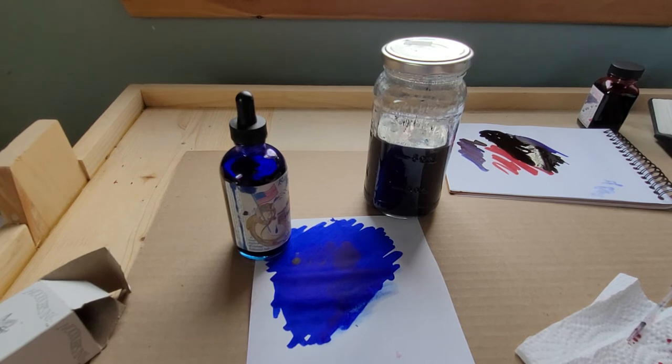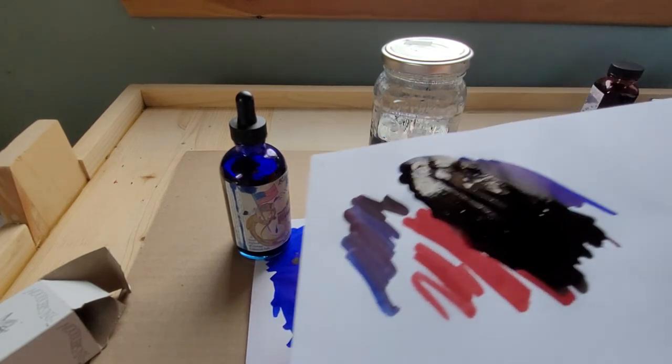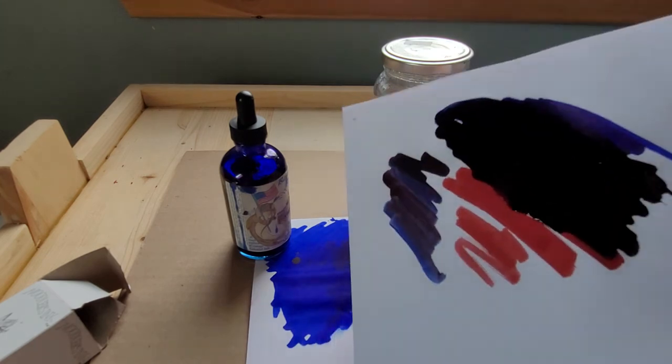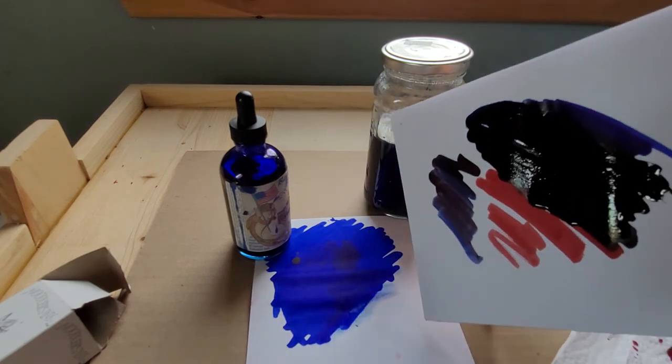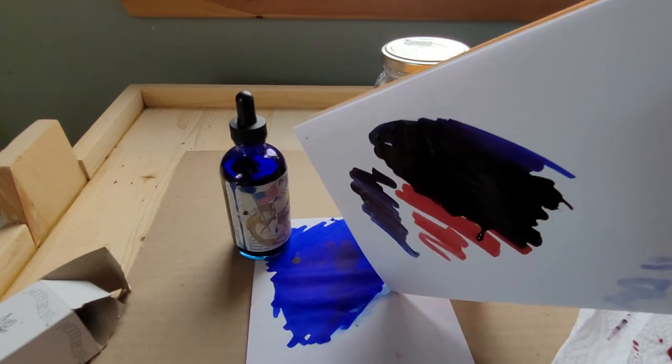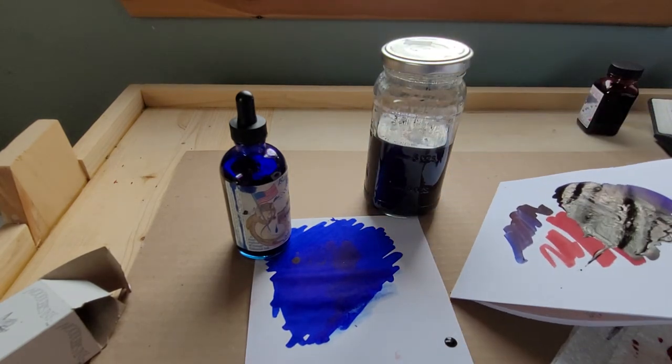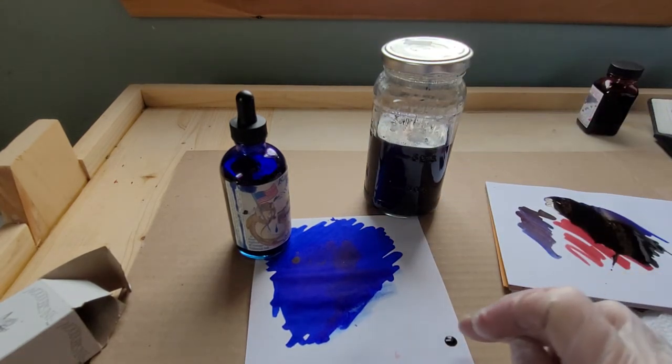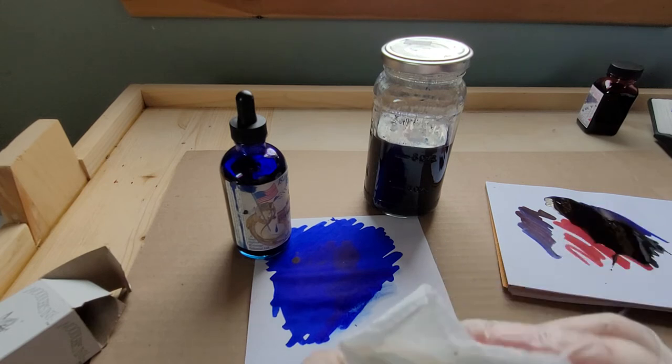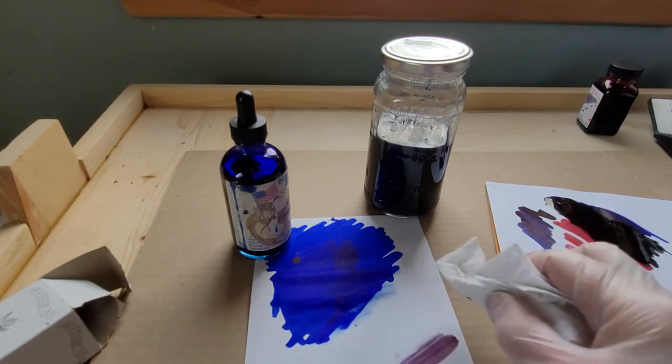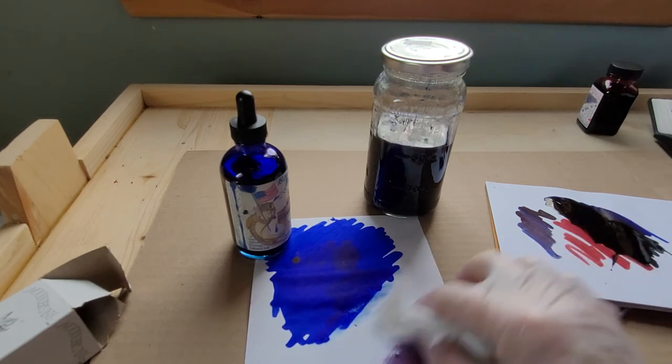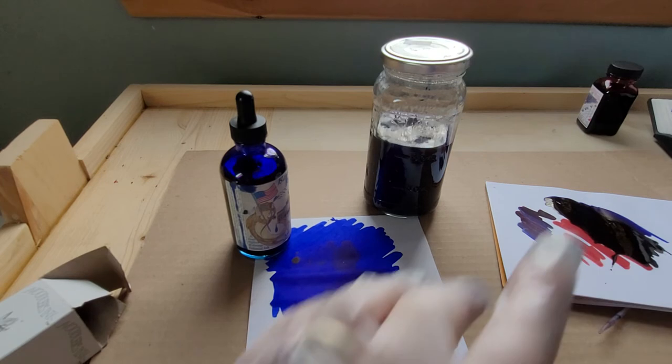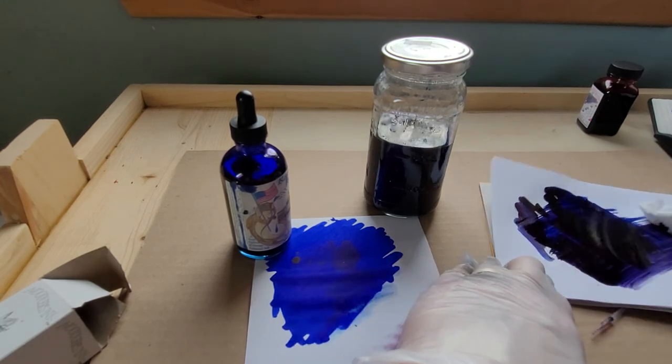Okay, well this one doesn't stain at all and that still hasn't dried. Can I poke it? No you can't poke it. Oh yeah, it's like really thick. Yeah that's because it's not reacting chemically. So if you put that in a pen it would totally ruin it. It's very gluey.